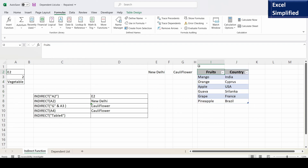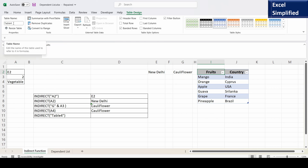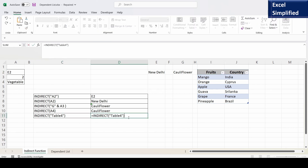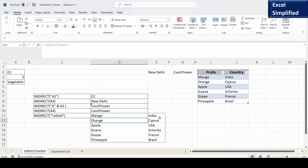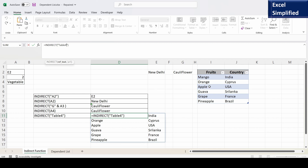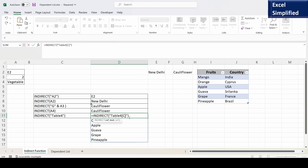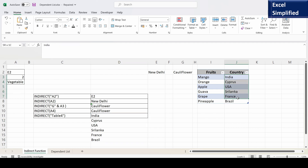Next is a table reference. I have created a table with columns Fruits and Country. In Table Design, the table name is Table4. Using INDIRECT("Table4") prints the contents of the table. I can modify the formula by adding a column name in square brackets — INDIRECT("Table4[Fruits]") prints Mango, Orange, Goa, Pineapple. Similarly, INDIRECT("Table4[Country]") prints the country names listed in the table.